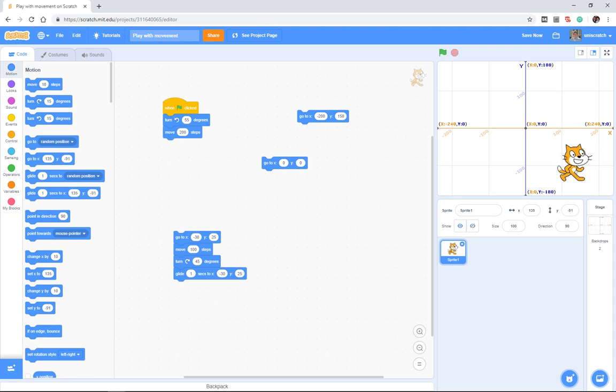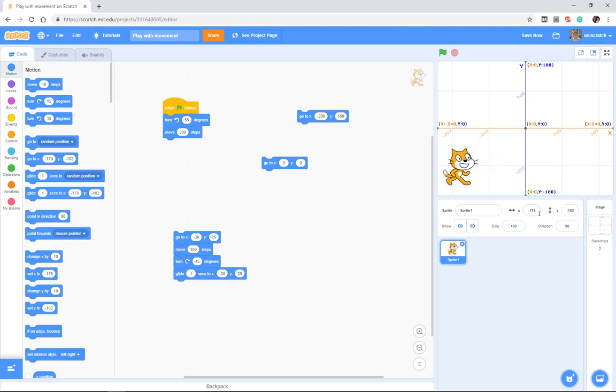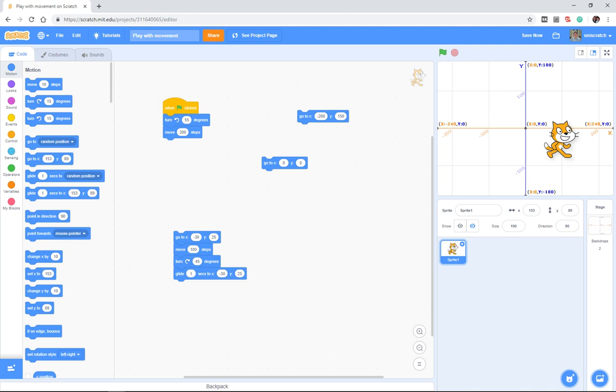As I move the cat around, notice these numbers right here. Notice that I'm in the cat sprite and this says that right now the cat is at 135 negative 91. If I move him way over here, now he's at negative 176 negative 102.